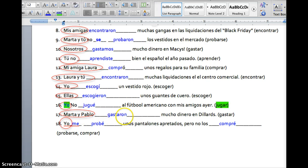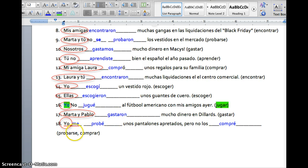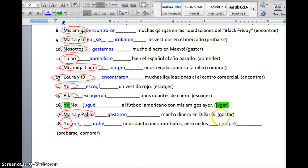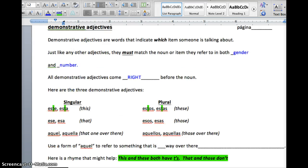Marta y Pablo — two people. It does not include the word yo or nosotros. It's an AR verb, so gastaron. And yo me probé — me from the reflexive, probé from probar. And then compré for comprar. The second form is in the yo form, because if I start a sentence about myself, I'm probably going to end it about myself.